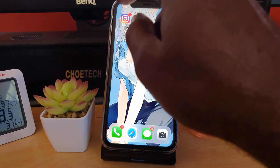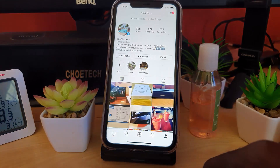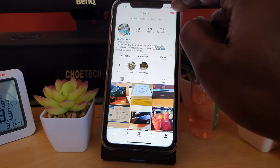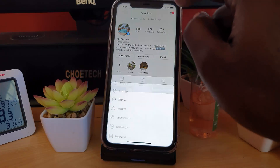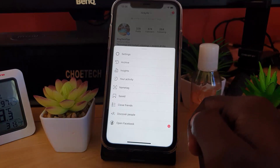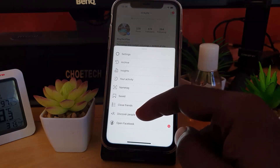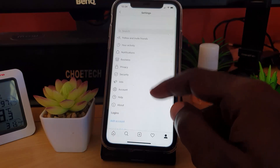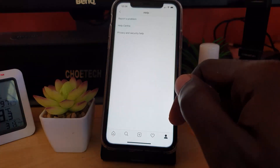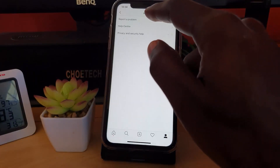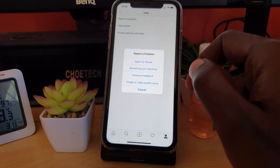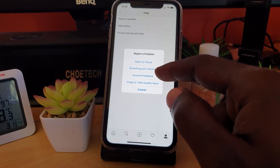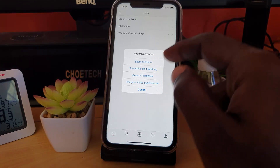Make sure you didn't do anything wrong first. Then launch Instagram, go to your profile, and tap the three lines at the top to access settings. Go into Settings, then find the Help section. In Help, go to Help Center, then select 'Report a Problem.' You'll see several options — report spam or abuse, something isn't working, general feedback, and image and video quality issues. Go ahead and select 'Something Isn't Working.'